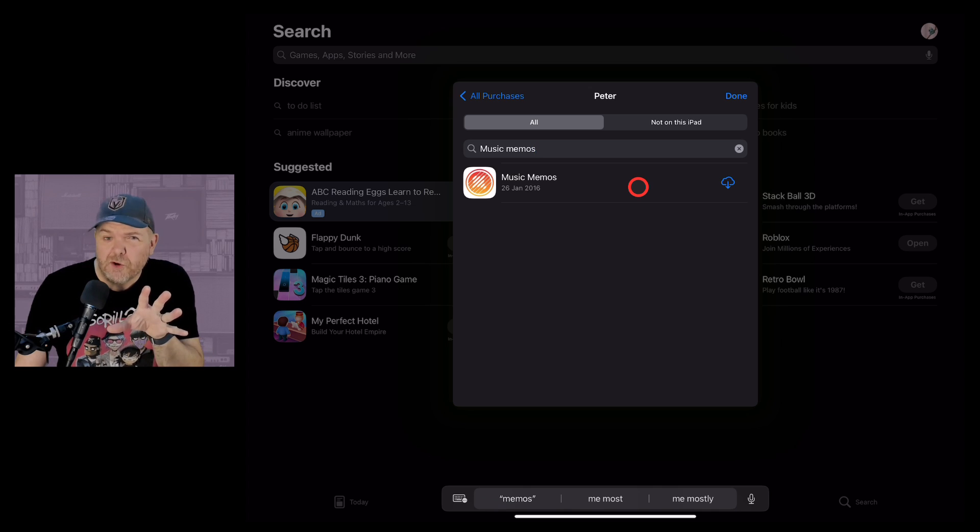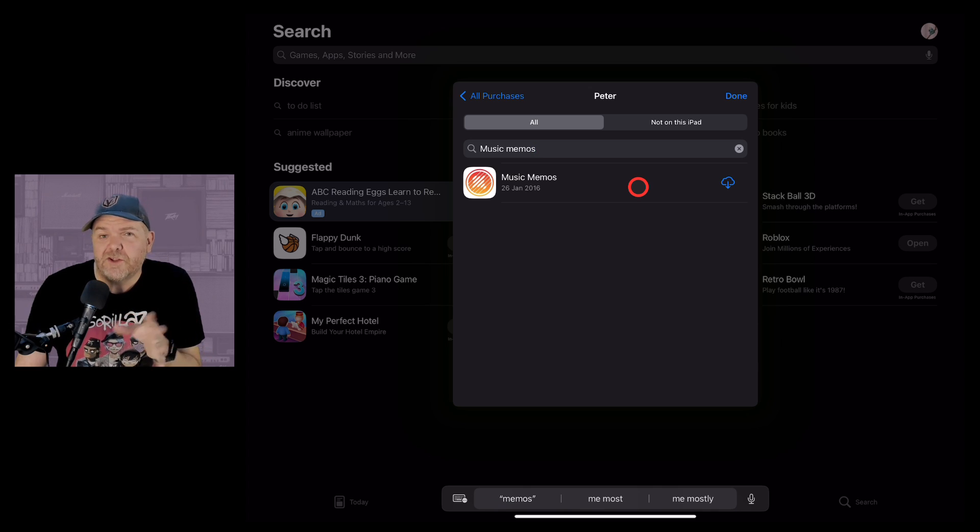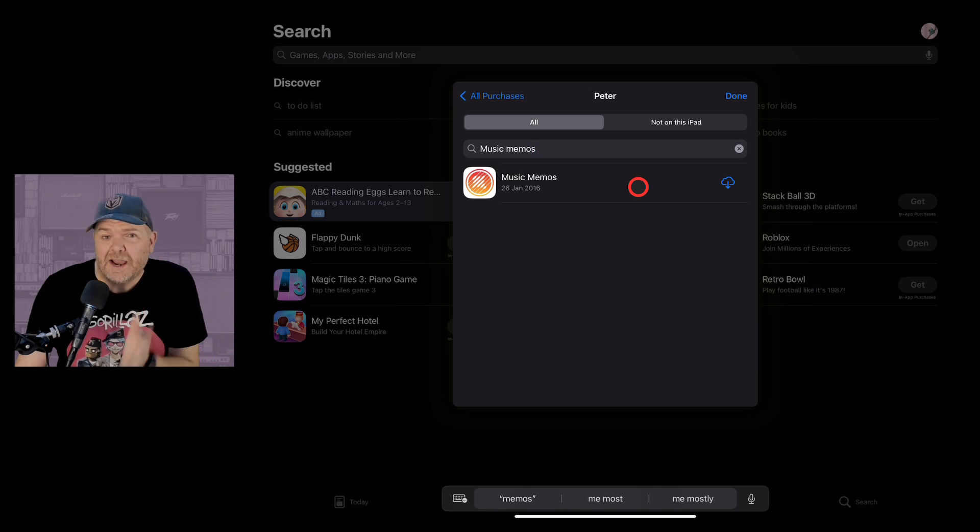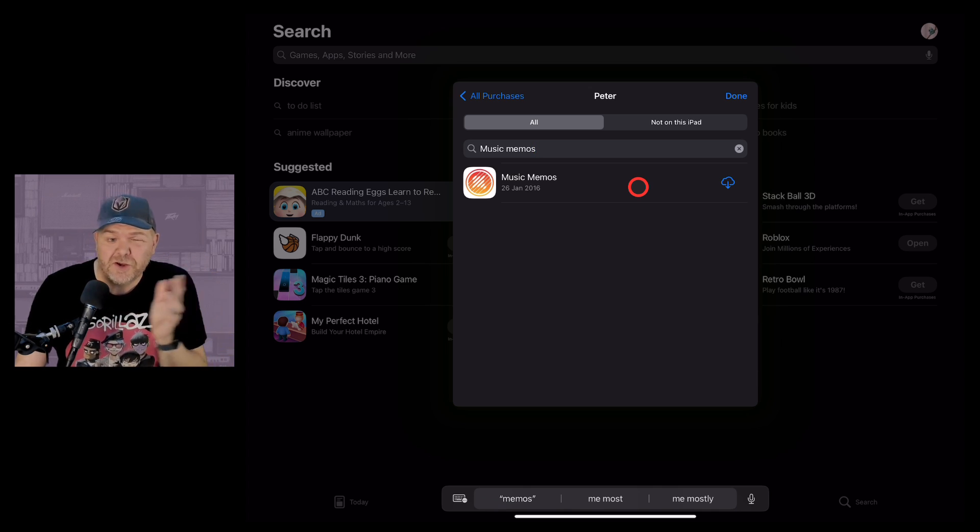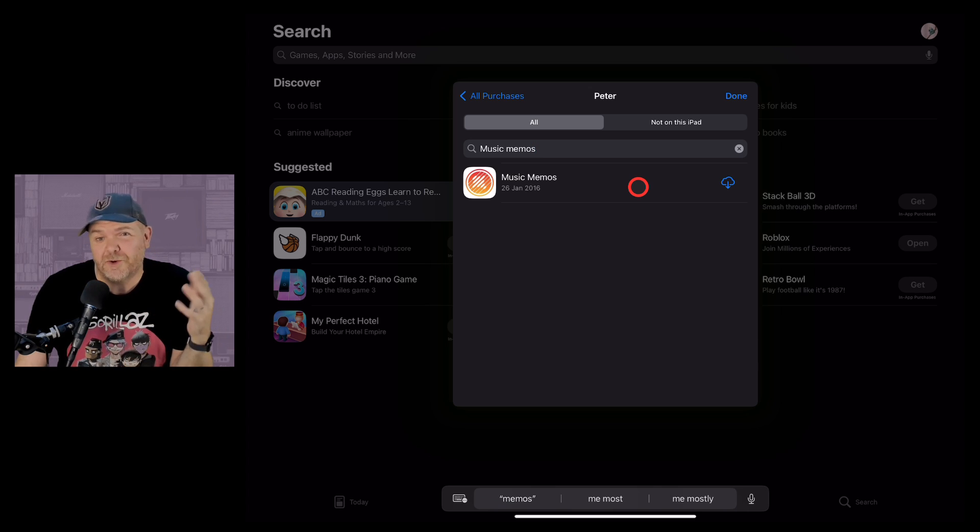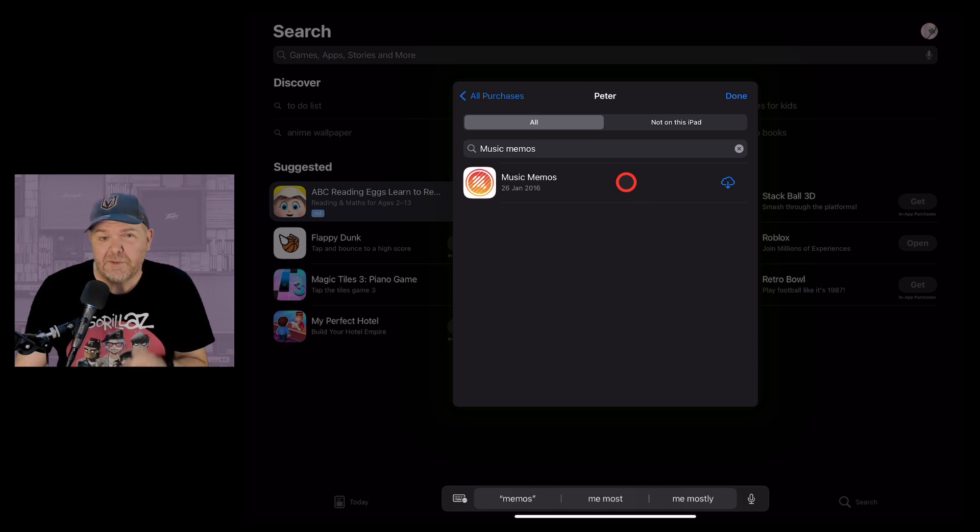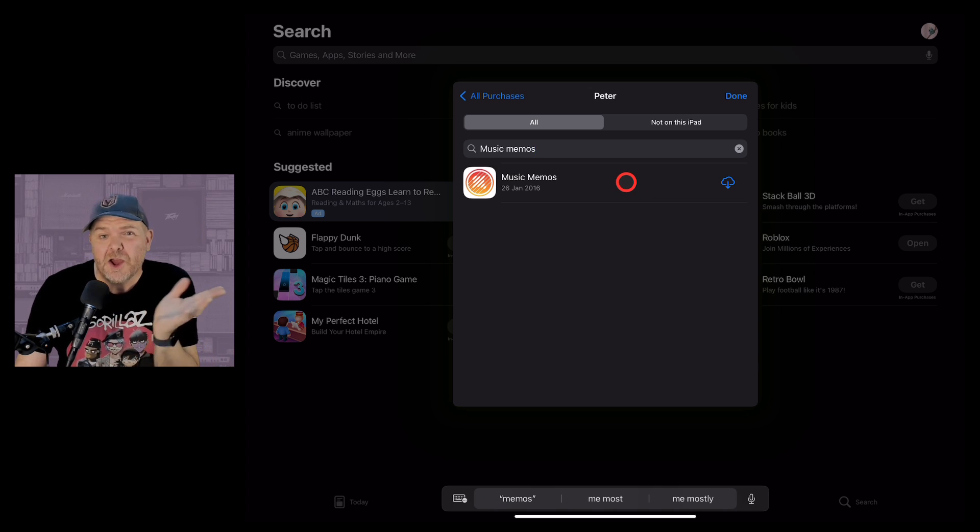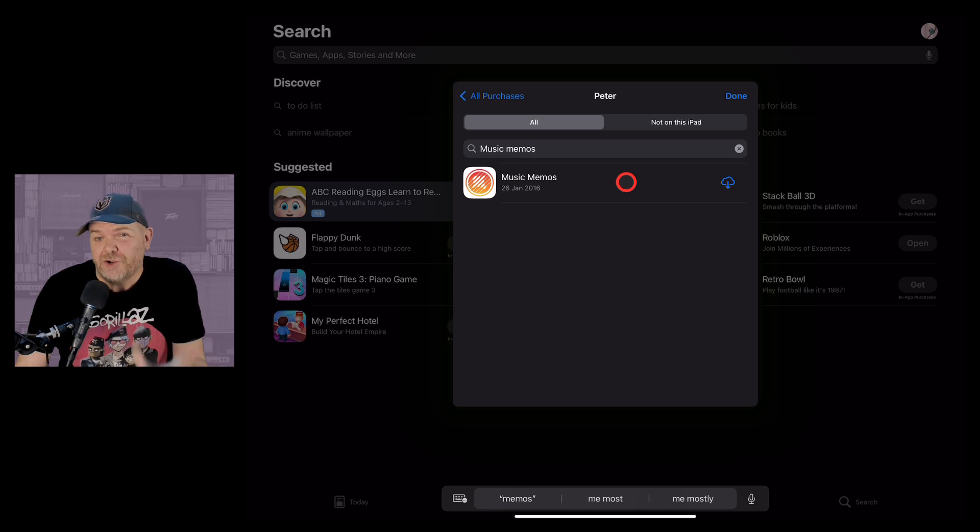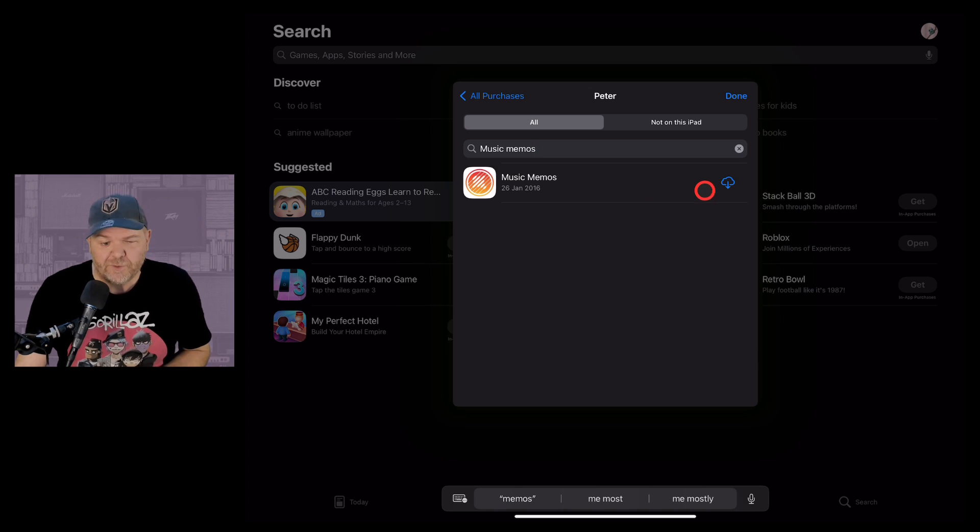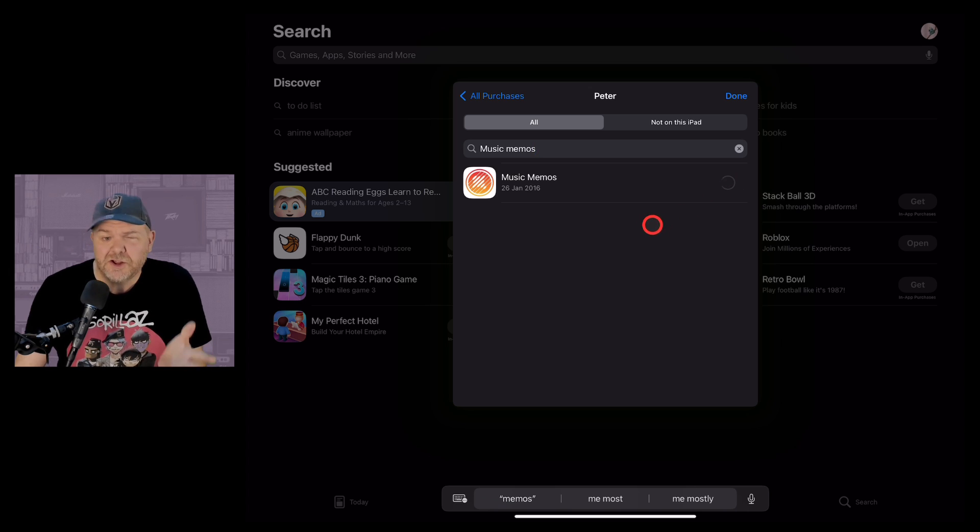Now will this work for absolutely every app? Well no. If it's been removed from the App Store due to a violation of Apple's terms of service or another reason it won't be here but if it's just been discontinued by the developer and no longer available to download a new version if you've downloaded it before you get access to it.